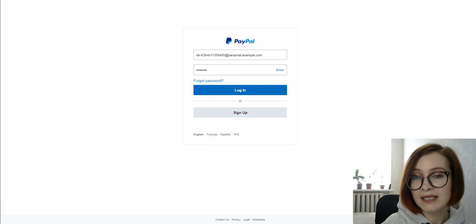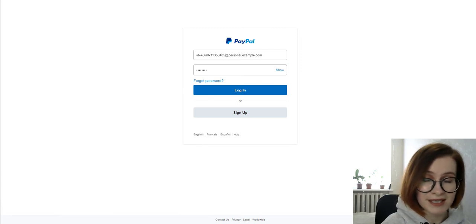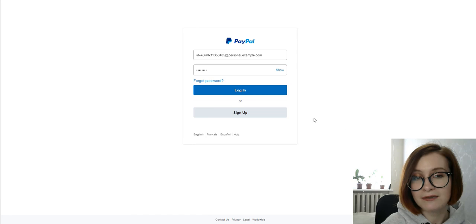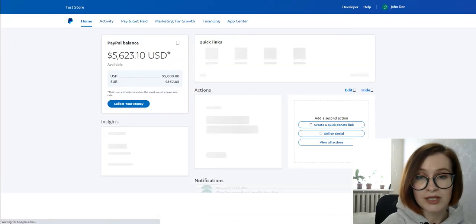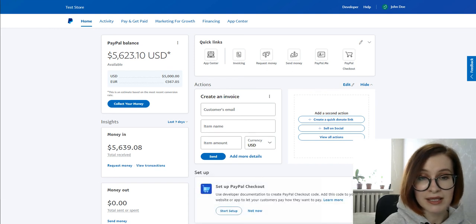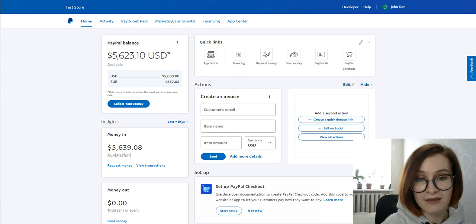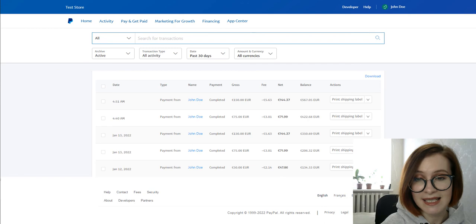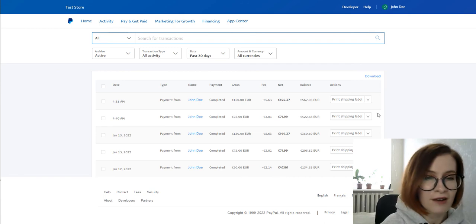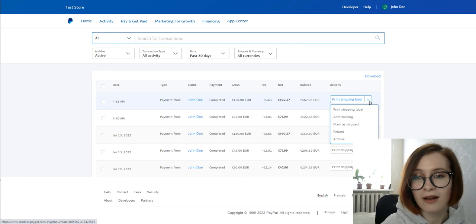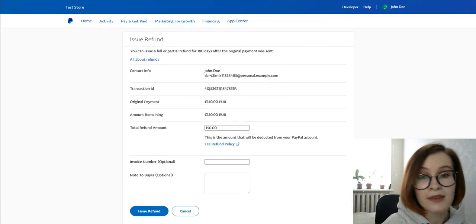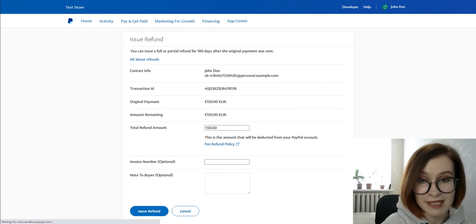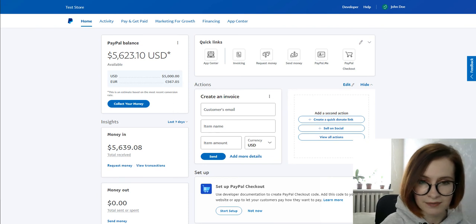To inspect test payments you received in your business account or test refunds, go to sandbox.paypal.com and log in using the credentials of the test business account. On the Overview tab under Activity, you'll see the payment listed that you received following the test booking. For instance, by clicking on Refund, you'll open the page where you can issue a full or partial refund for 180 days after the original payment was sent.